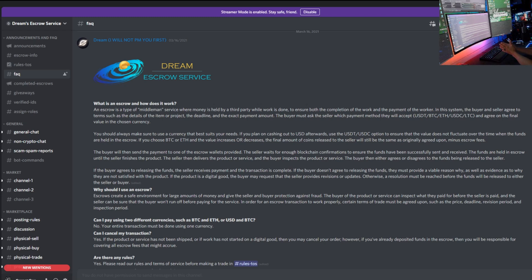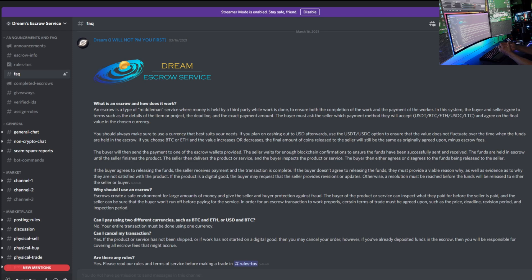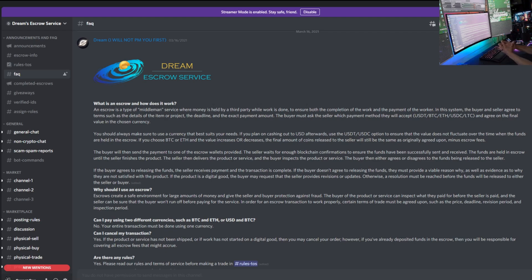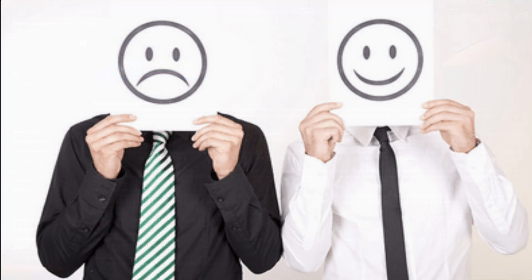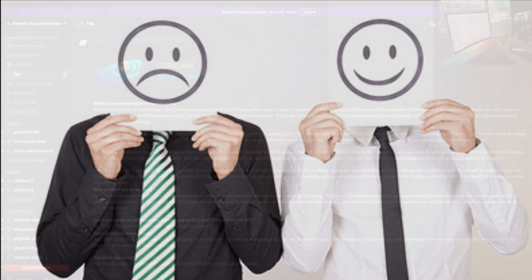If the product is a digital good, the buyer may request that the seller provides revisions or updates, otherwise a resolution must be reached before the funds will be released to either the seller or the buyer. So at that point the money gets held up if you guys don't agree after the transaction's made. The money gets held up and it has to be situated.